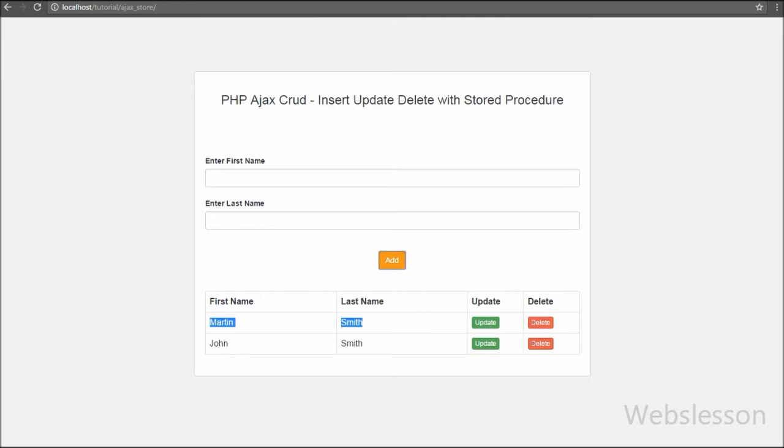In the next video we will discuss how to use a stored procedure for updating data in PHP script with an Ajax request.